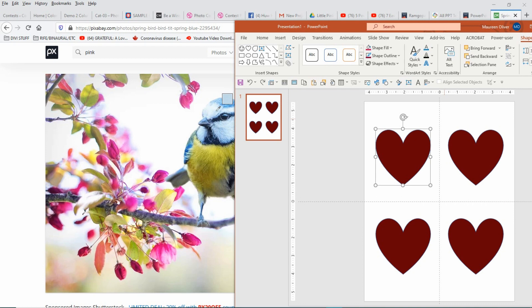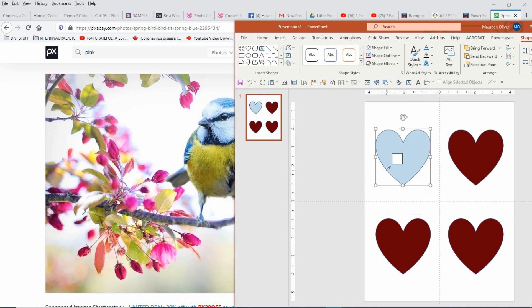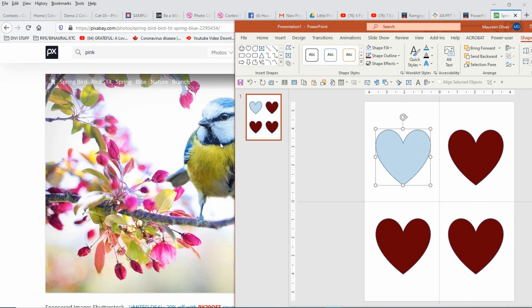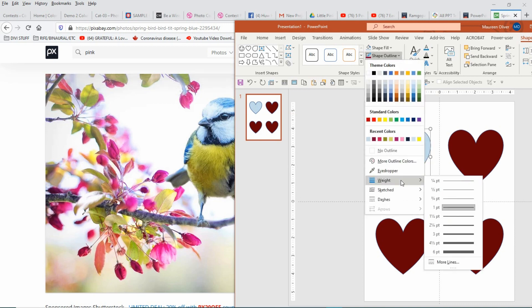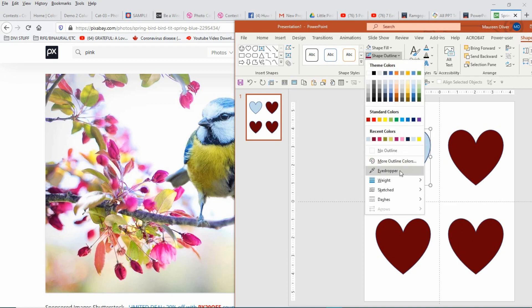So we're going to change the color to that. And then I want to change the shape outline — I do want a shape outline. So I'm going to come back to the eyedropper, hold the mouse button down, drag it on over, and it's changed it to that. I think I'll make this a little more fancy — just make it a little more weight, maybe add a sketched outline to it.